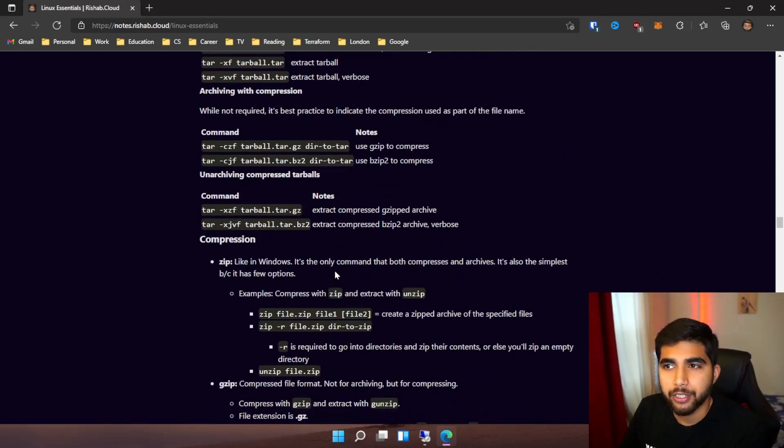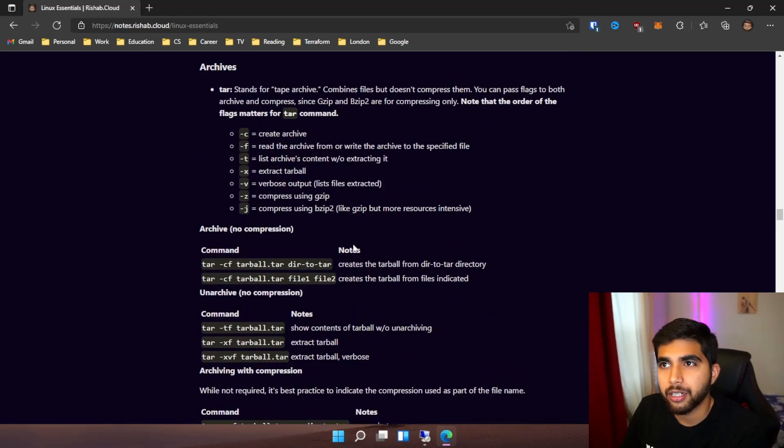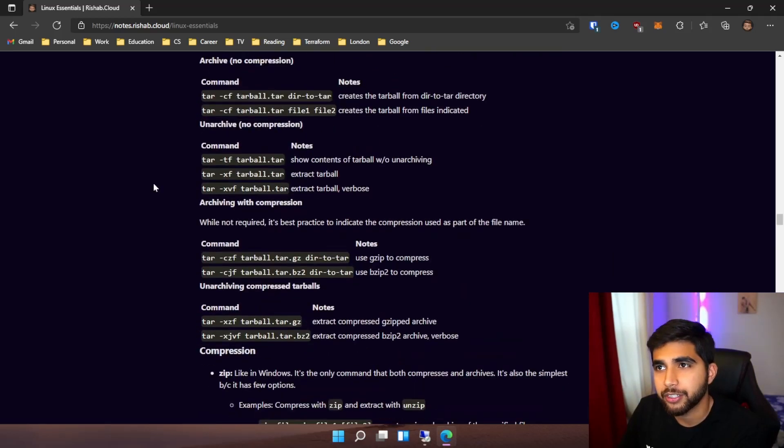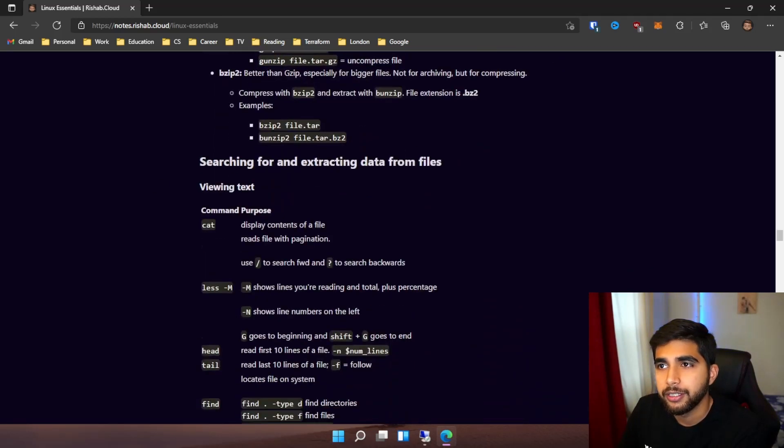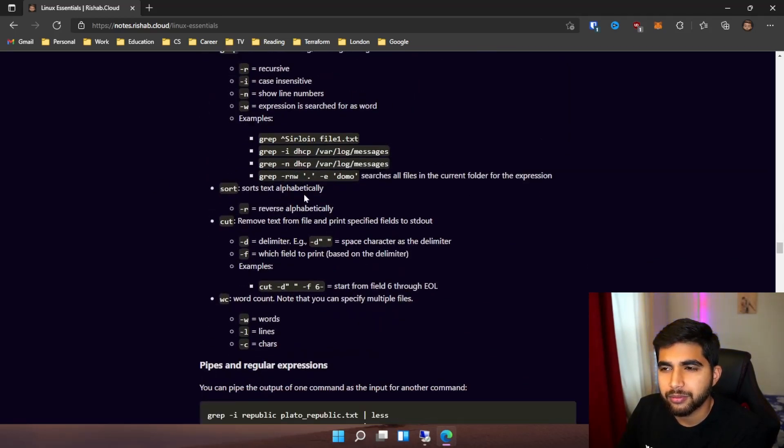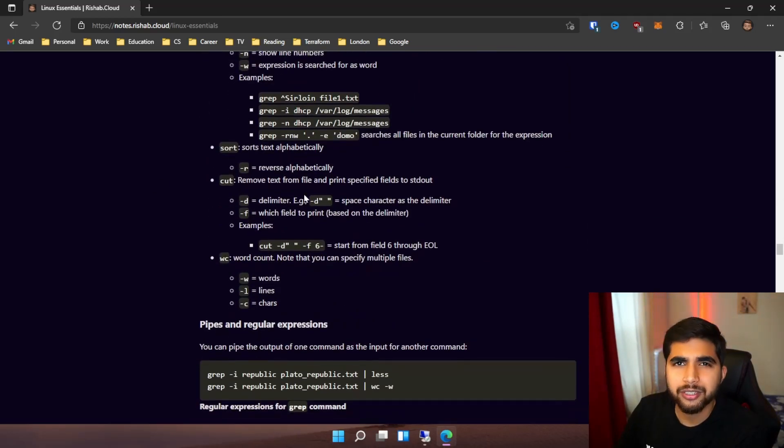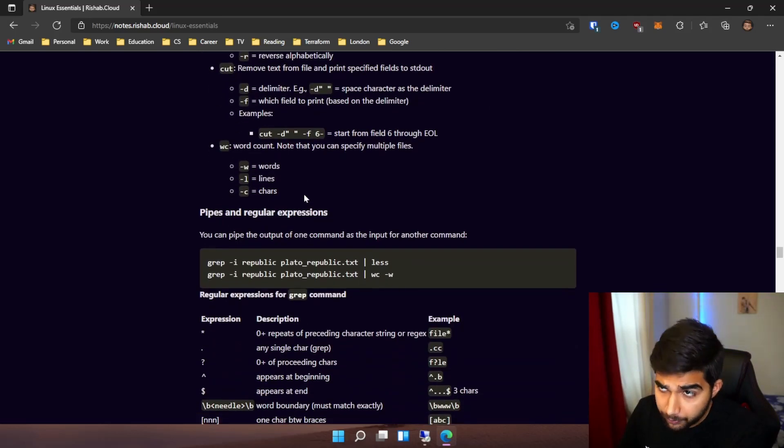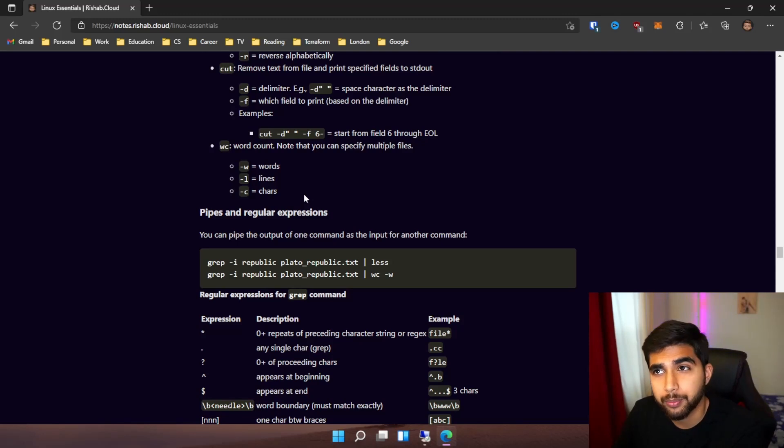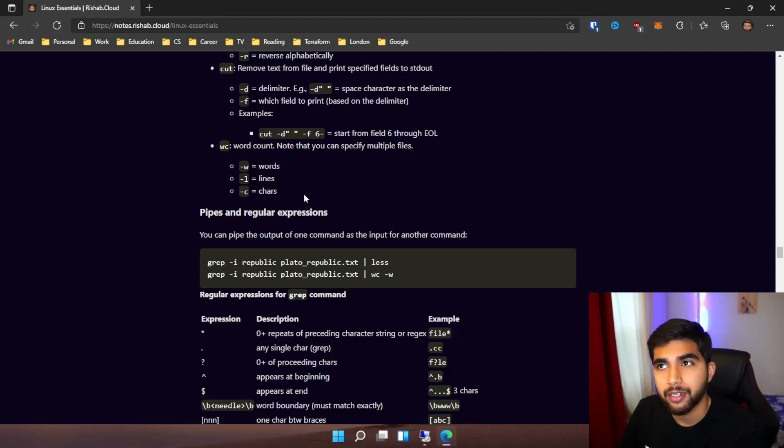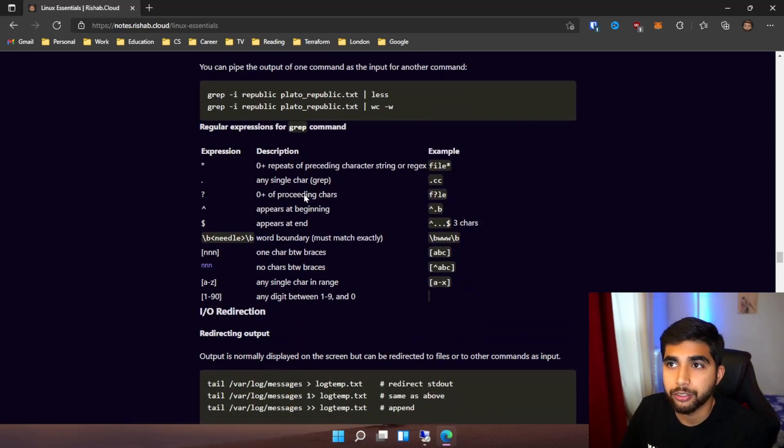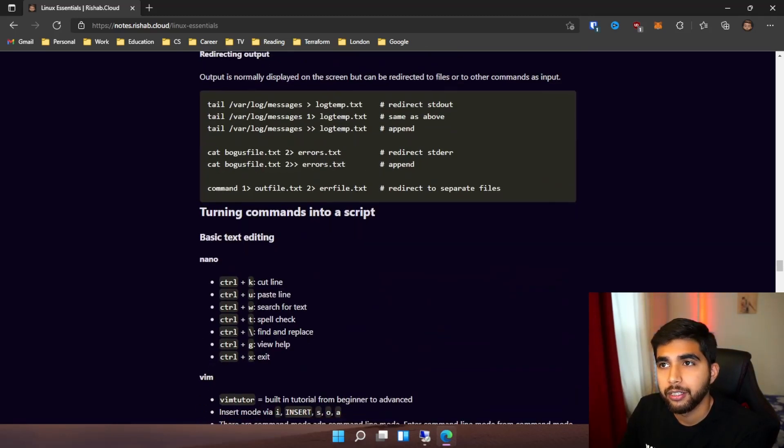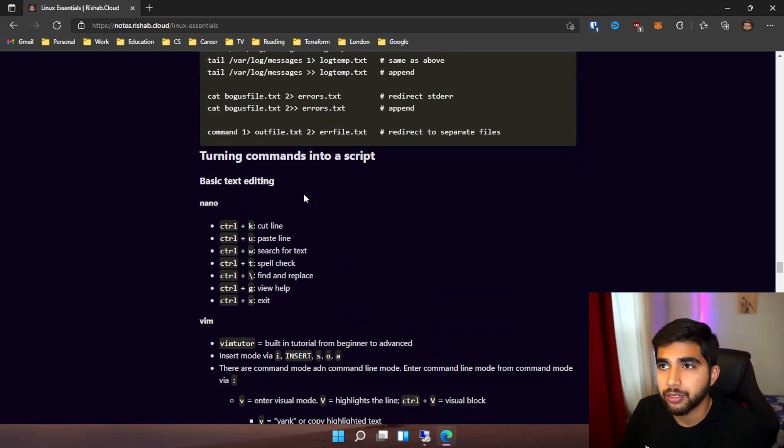We also have a compression and archiving section here. I think I did a pretty decent job covering the topics included in the exam. Then we jump into grep, pipes, and regular expressions - how you can analyze text files and use grep to do that. You also have tail and some other commands.